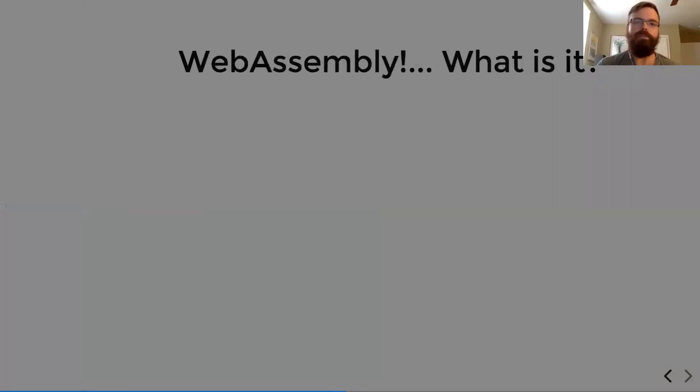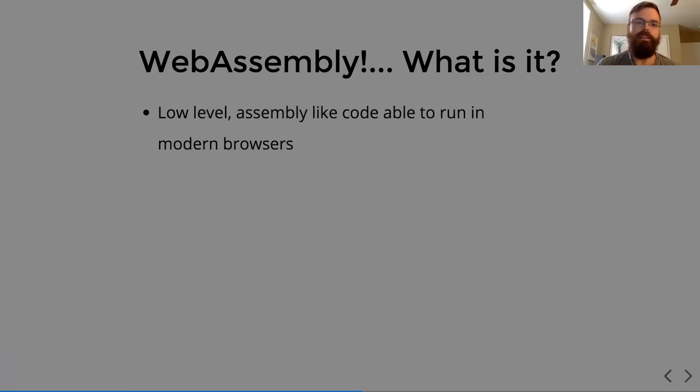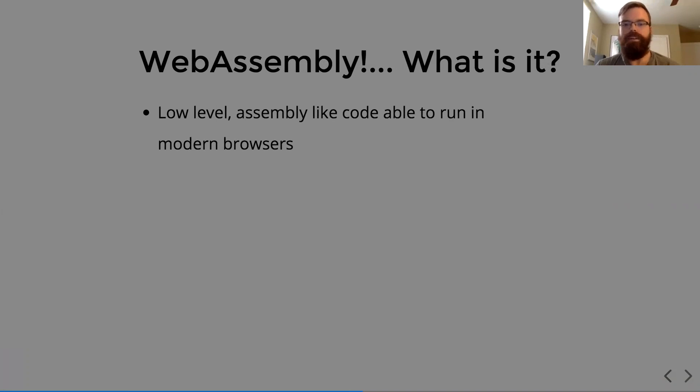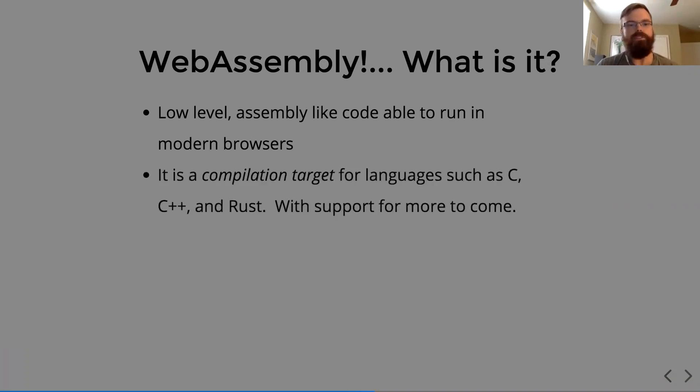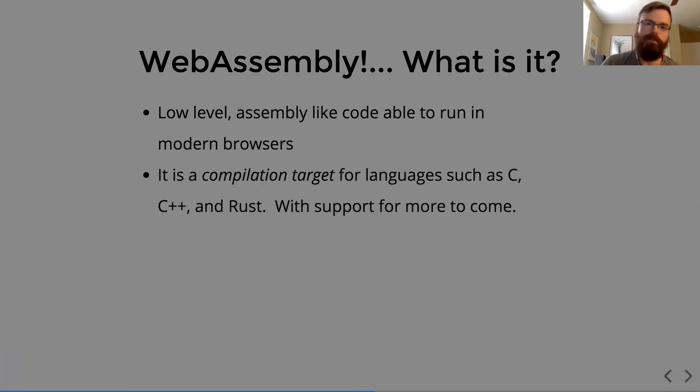Well, that's WebAssembly. So what is it? It is a low-level assembly-like code able to run in modern browsers. I know assembly sounds awful, but you're not actually writing in the assembly because it's just a compile target for languages such as C, C++, and Rust.